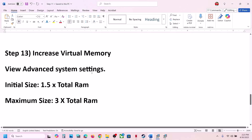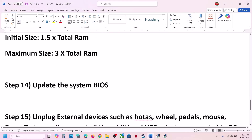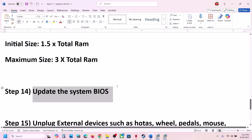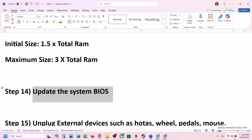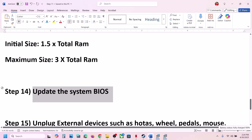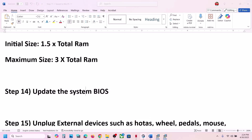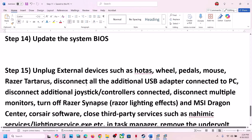The next step is to update the system BIOS. Go to your system manufacturer's website, select your model number, and update the BIOS. For laptops, make sure the battery is above 10% and the AC adapter is connected during the BIOS update. Do not unplug the power cable while it is updating. After the BIOS update, log into the computer, launch the game, and check.